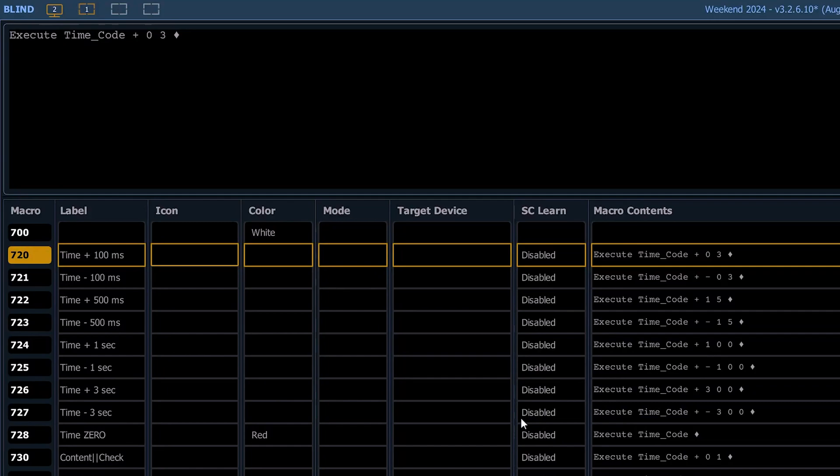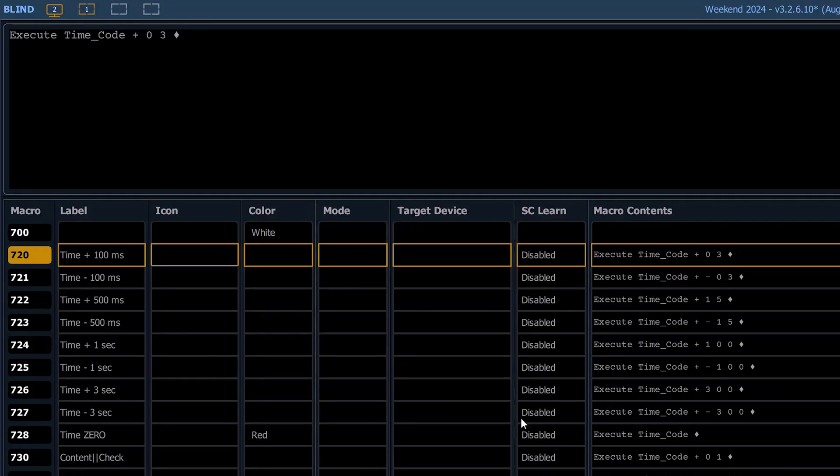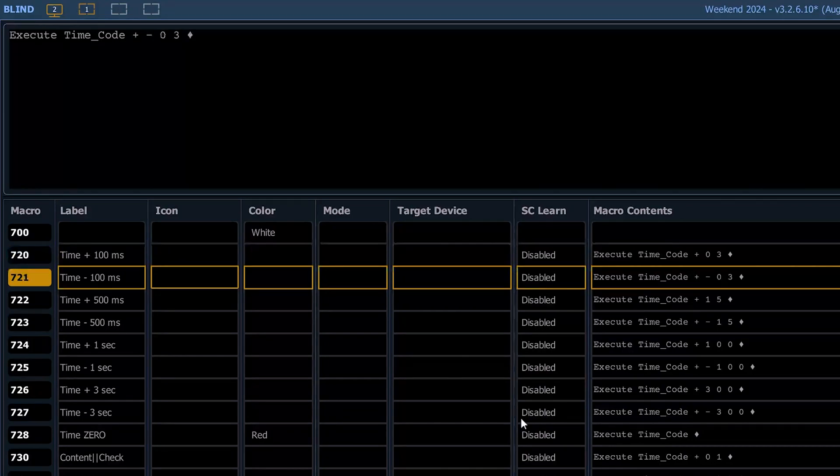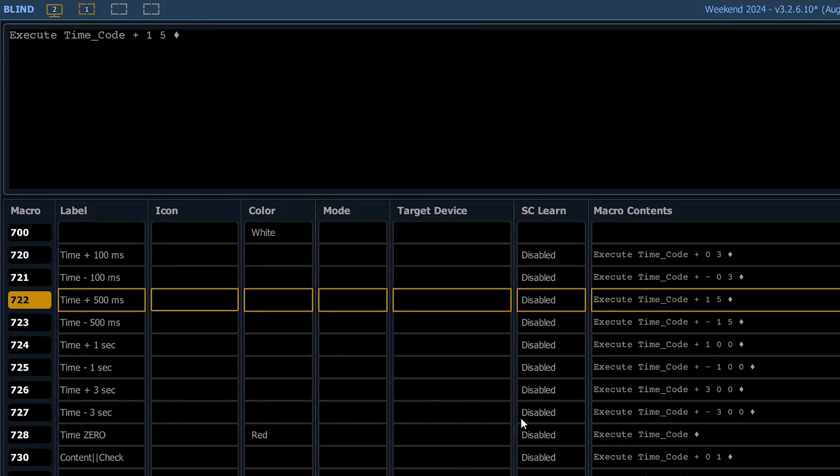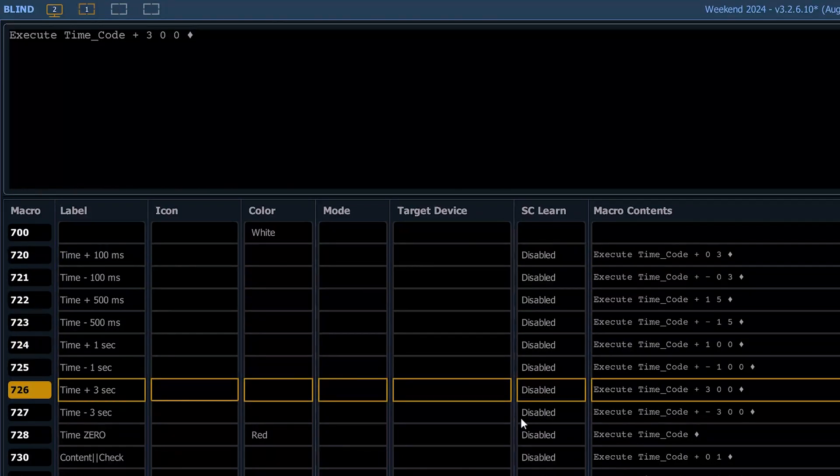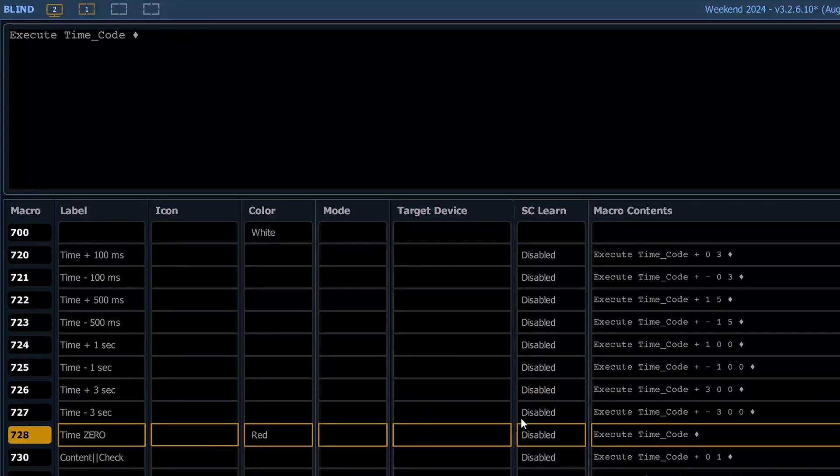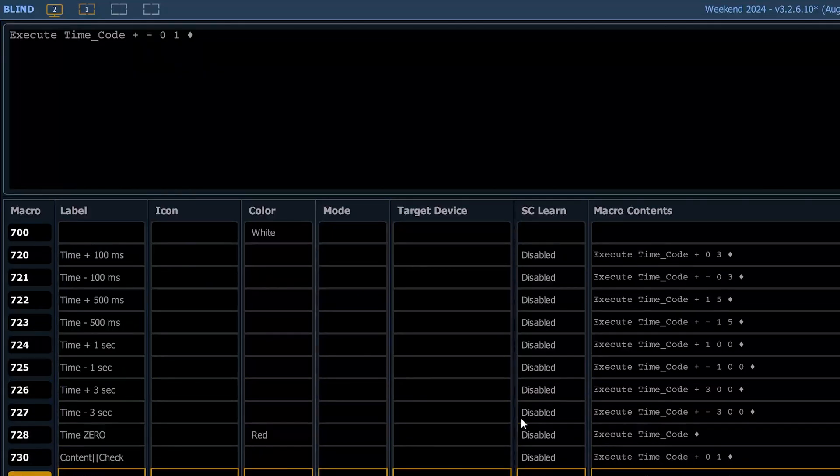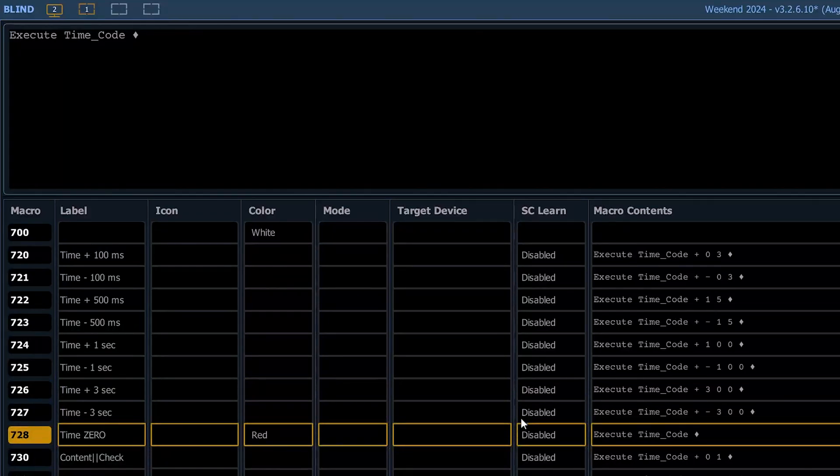But let's walk through these. So 720 is - you see the label here is time. We've got plus and minus 100 milliseconds, 500 milliseconds, one second, three seconds, and zero. And then I've also got this content check, which we'll go over here in just a second.